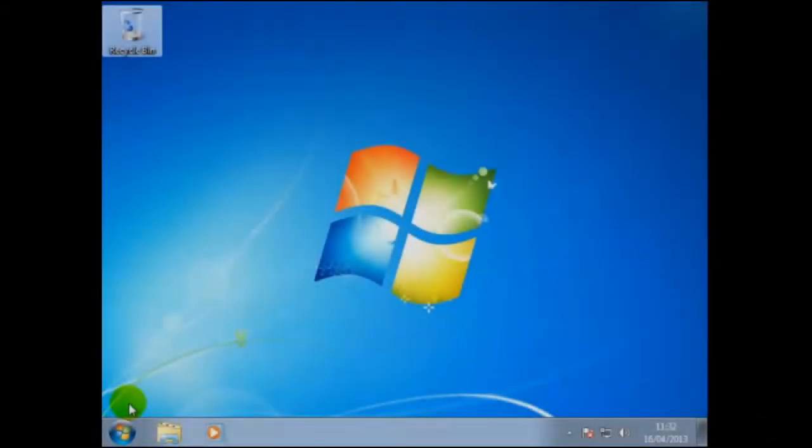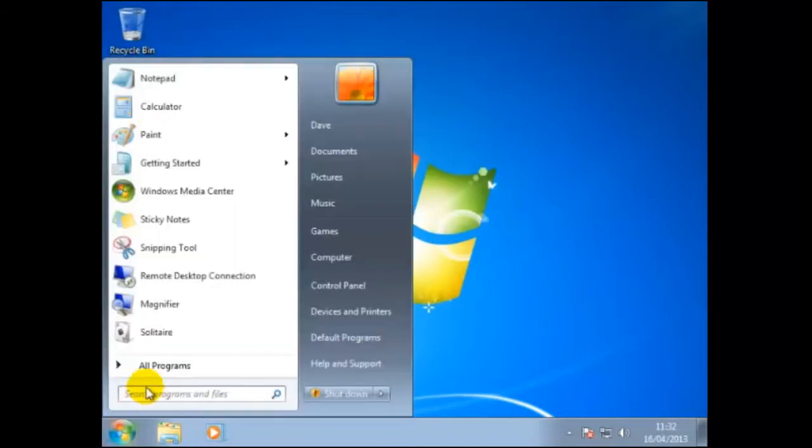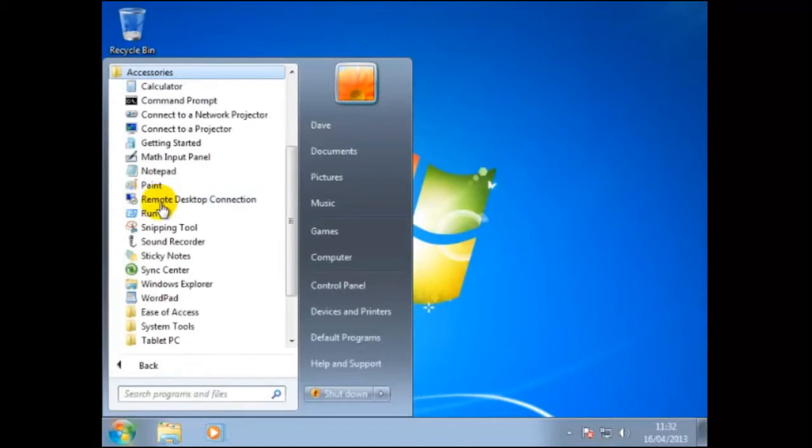There are a few applications installed in Windows that are available to the user. One such application is the calculator. We can access this by clicking on Start, All Programs, click on Accessories, then the calculator.